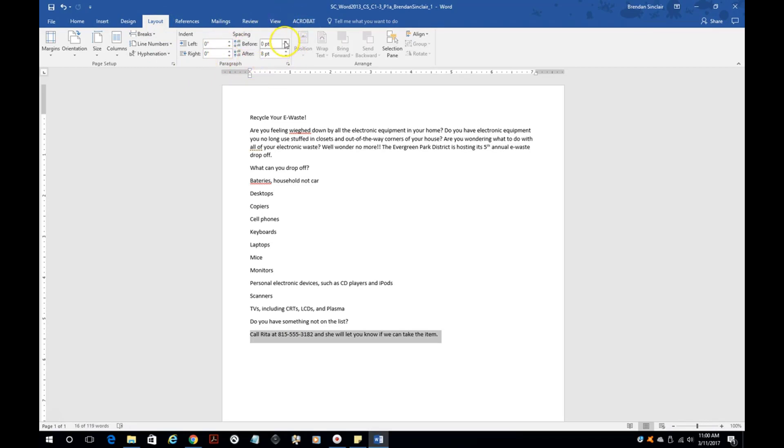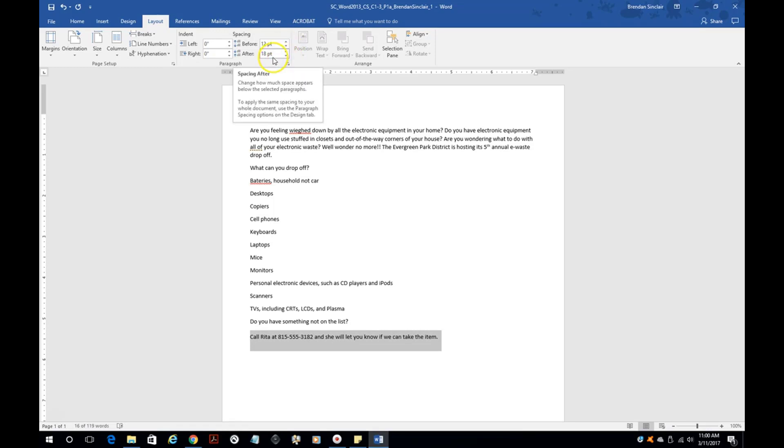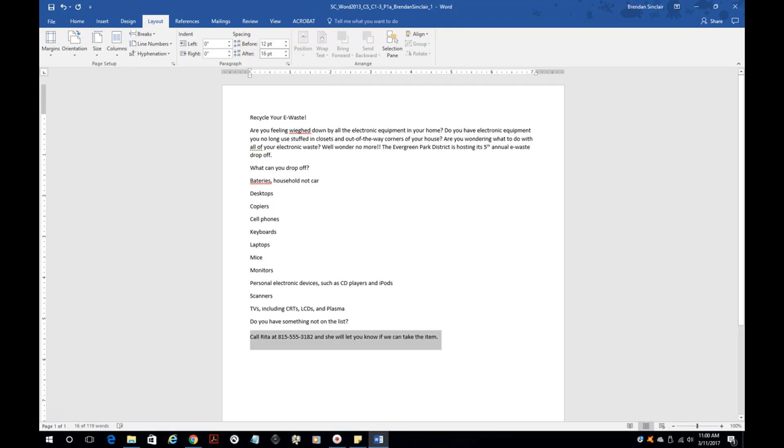On the layout, you have the spacing section over here. It might tell you to do 12 and to do 16. Notice that when I clicked on these up and down arrows it went to 18. You can click in here and type in 16 and click enter if you need to. That will change the before and after spacing.